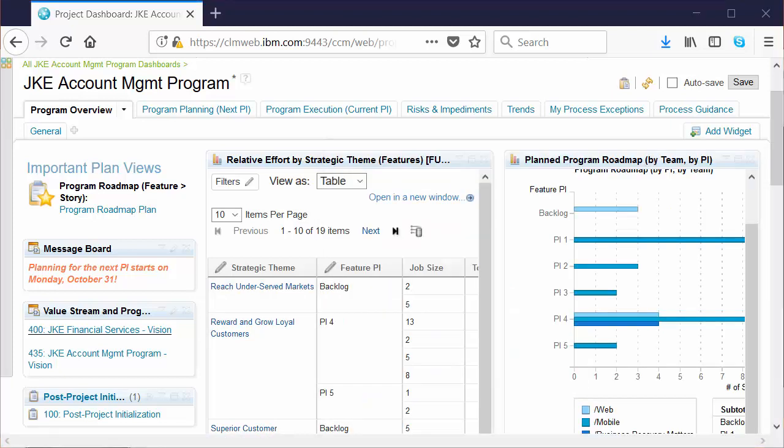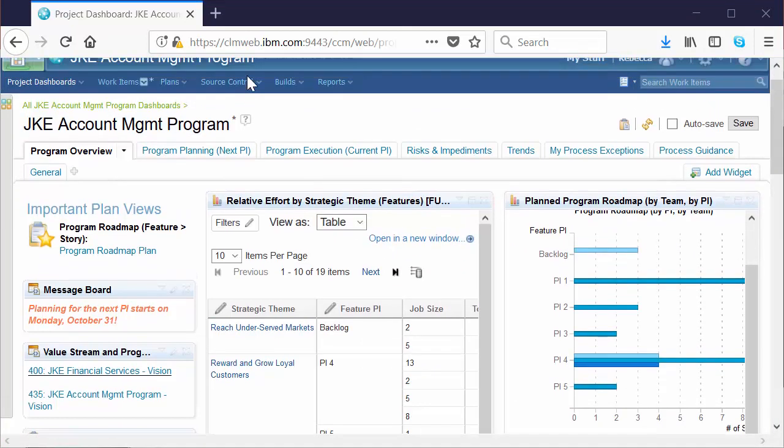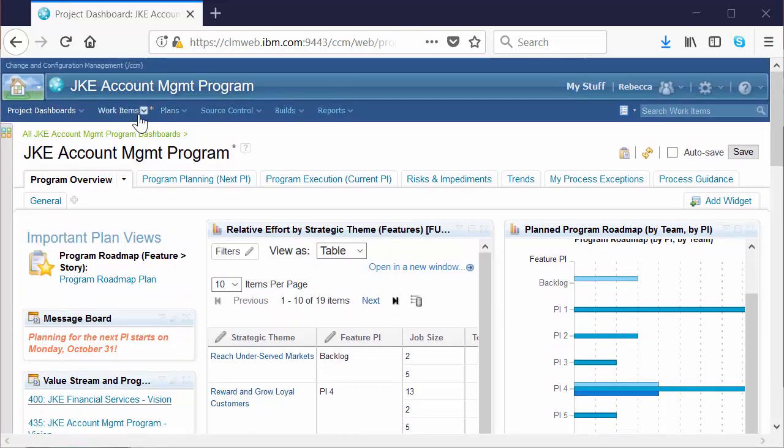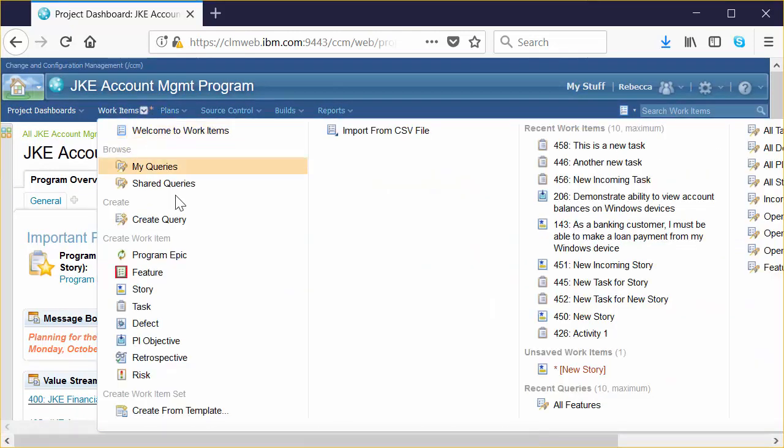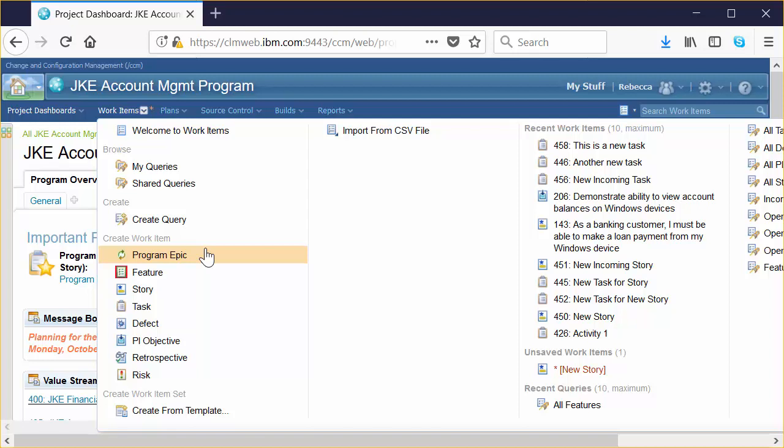The content that Rational Team Concert manages under the covers, which is surfaced in the widgets on this dashboard, are focused around what we call work items. There are a number of different work item types to help you define, plan, and manage work. And this is fully customizable. Teams collaborate through work items, too. So let's take a quick look.